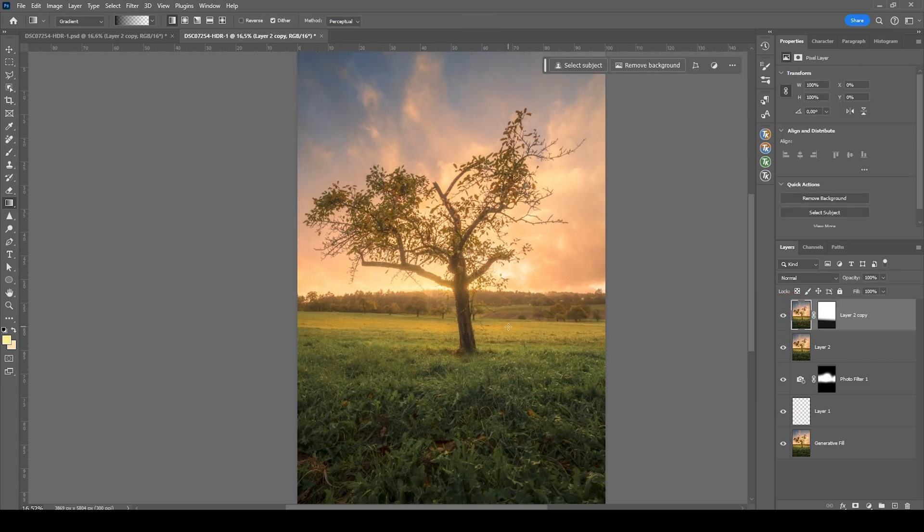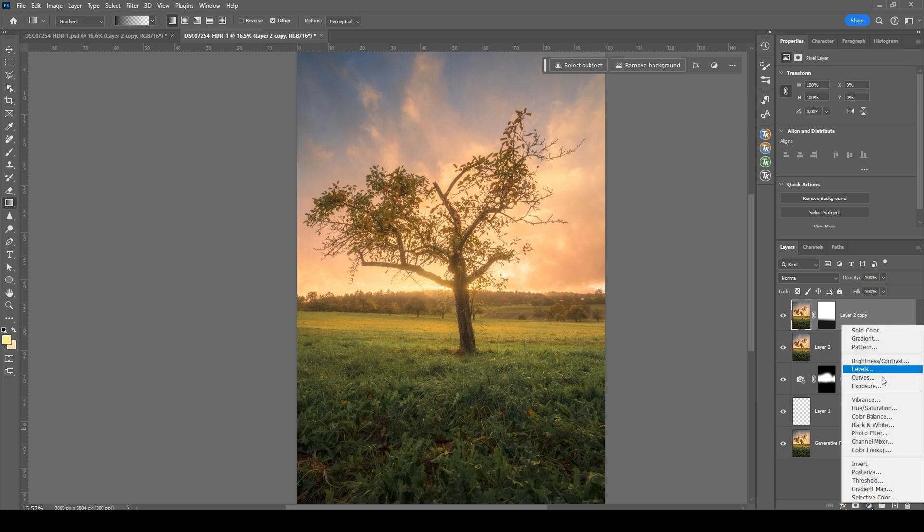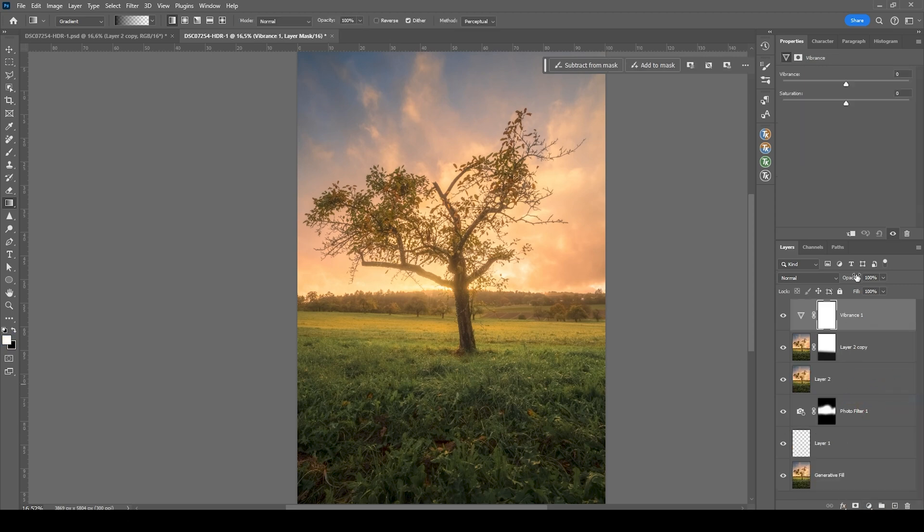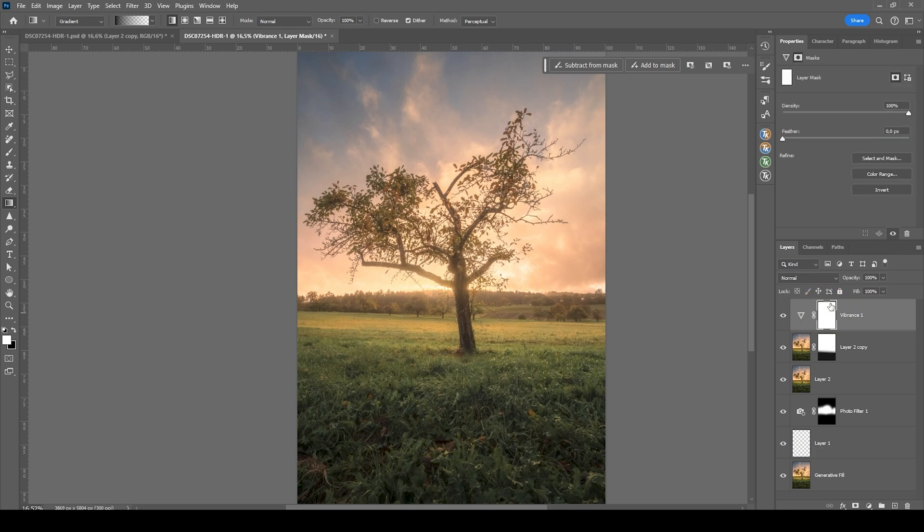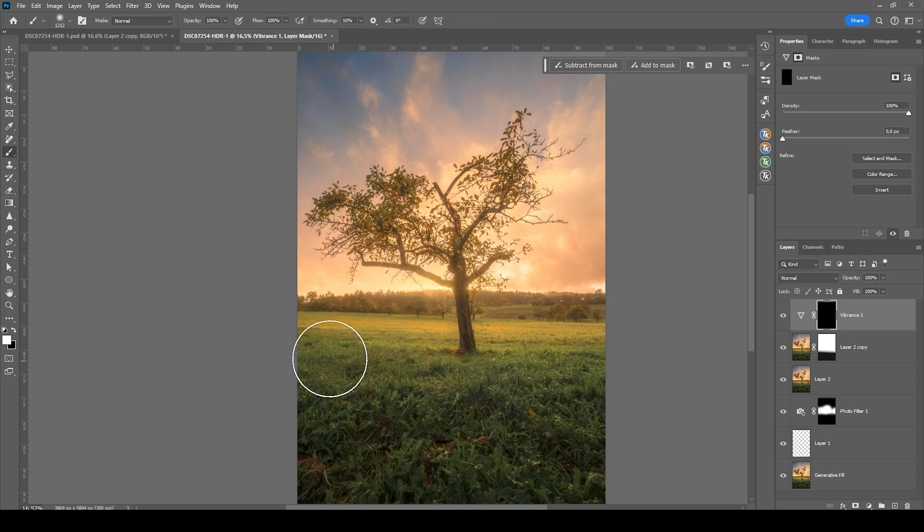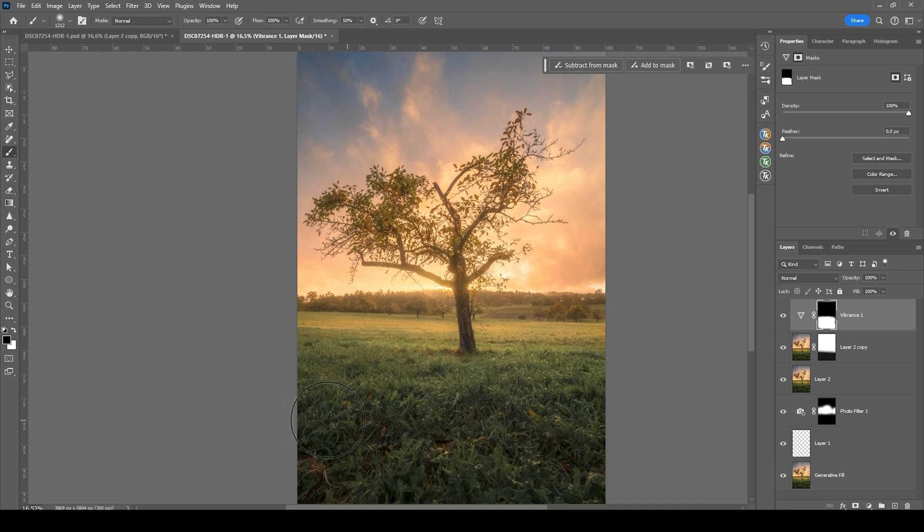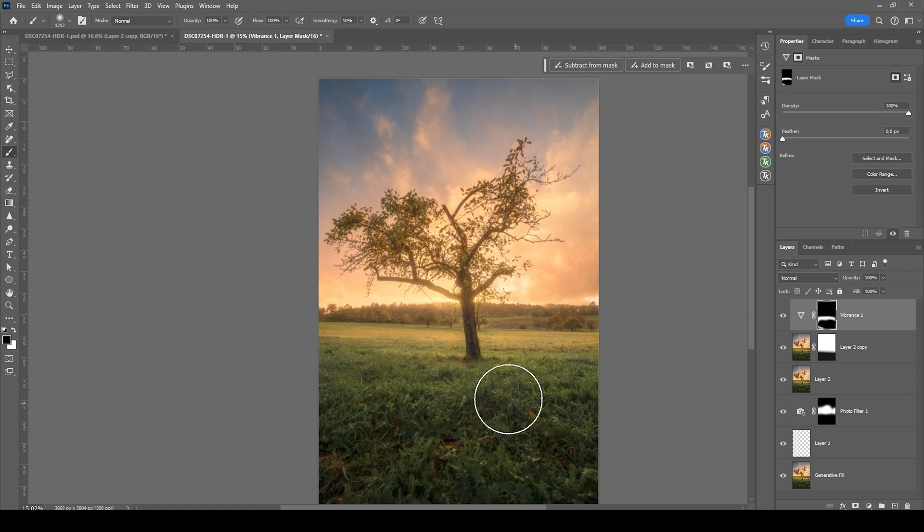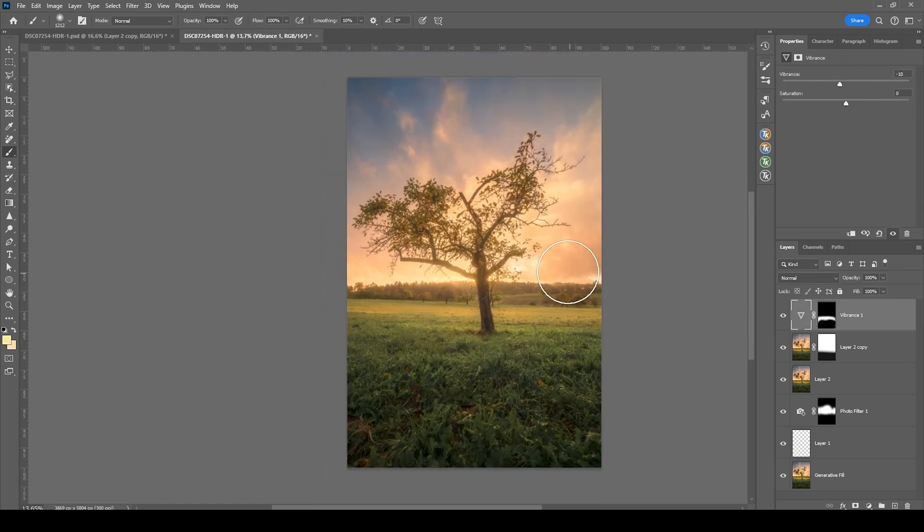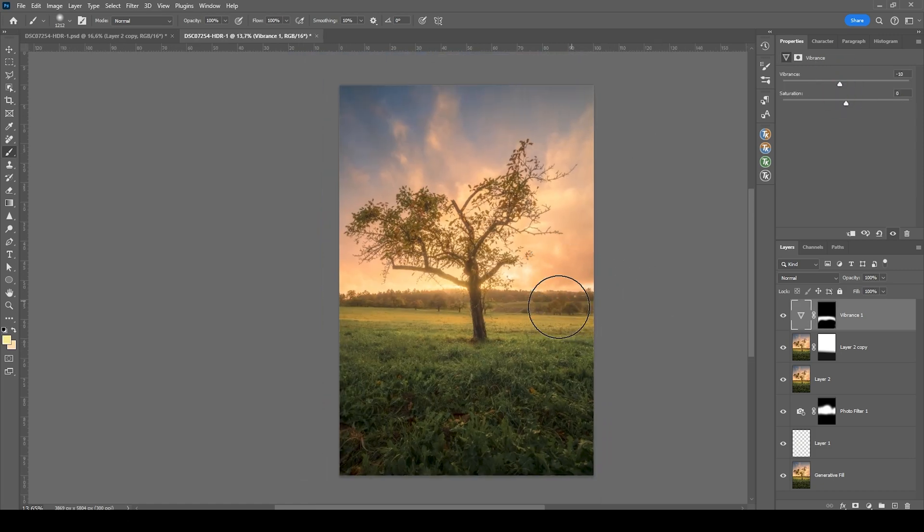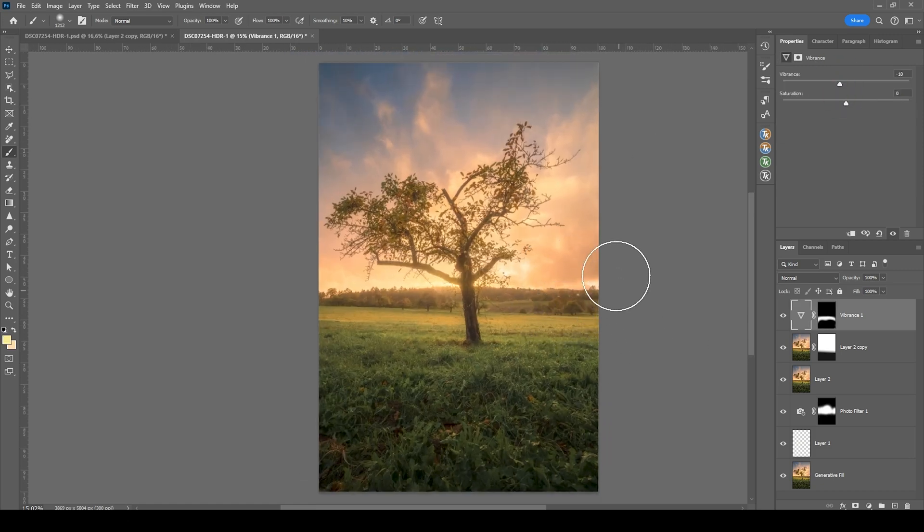At this point, we might desaturate some colors a little more. So let's use a vibrance adjustment layer, bring down the vibrance a bit. And again, I'm going to invert that layer mask since I only want to really desaturate the foreground. So I'm going to use a white brush again and start painting over the foreground here. Actually, I don't think the very near foreground needs to be desaturated, but just the center part. And here we have the finished image.